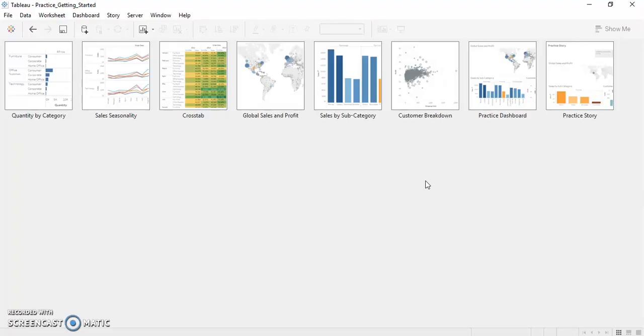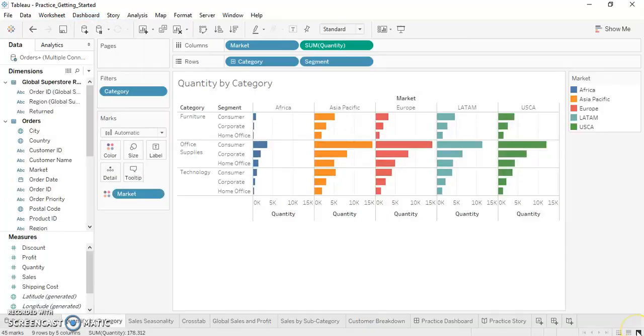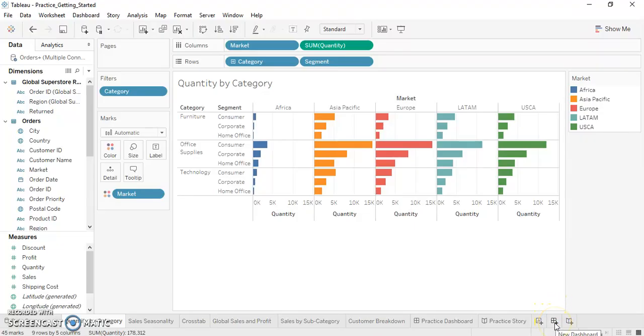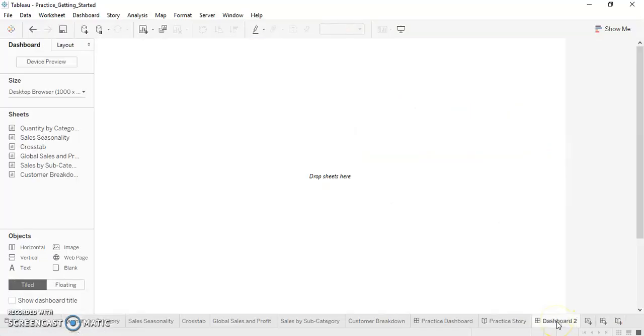To create a dashboard, we can either go to the Tools menu, the Dashboard option, and click on New Dashboard, or we can go to the main menu and click on the plus sign on the status bar. There are three plus symbols: one for new worksheet, one for new dashboard, and the last one for new story. Now by clicking on the plus symbol for the dashboard, a new dashboard is created. Let's name this dashboard as Sales Dashboard.